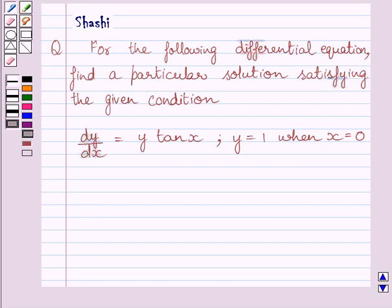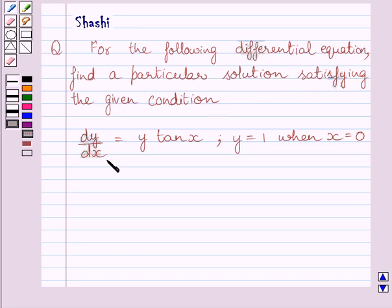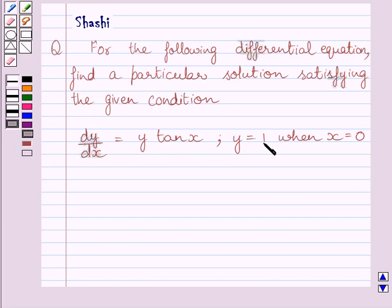Hi and welcome to the session. Let us discuss the following question. For the following differential equation, find the particular solution satisfying the given condition. The given differential equation is dy upon dx is equal to y multiplied by tan x, and the given condition is y is equal to 1 when x is equal to 0.